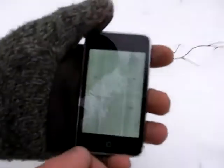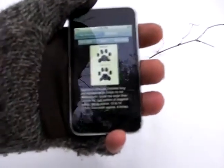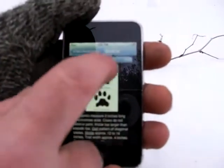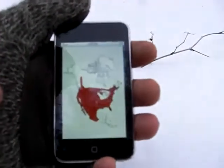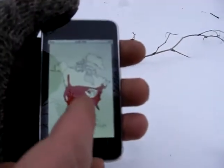So without a doubt, that's a bobcat track. Now you can also check your range map to make sure they're located in your area, which they are.